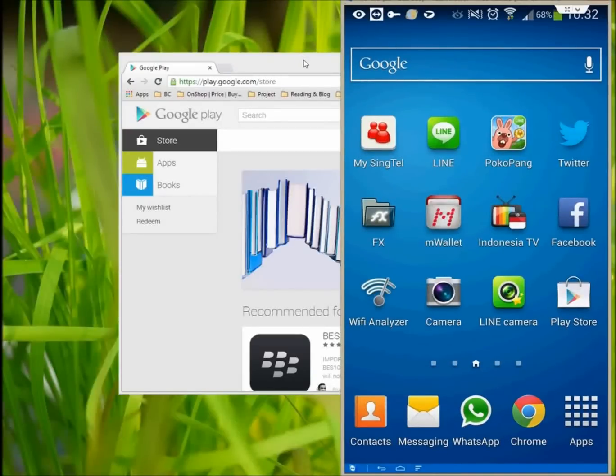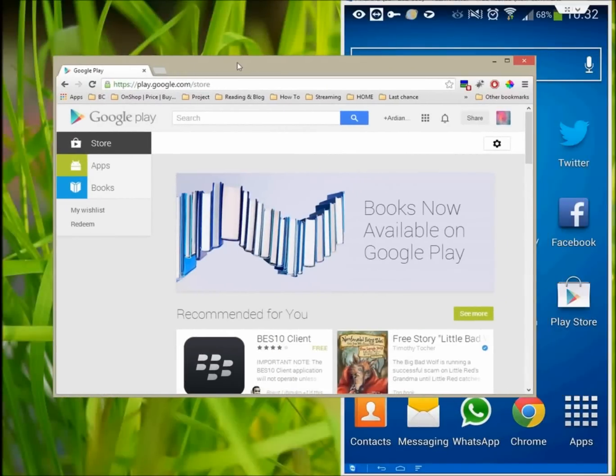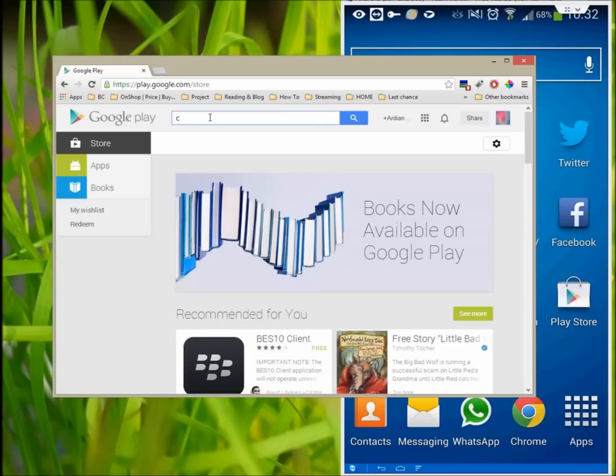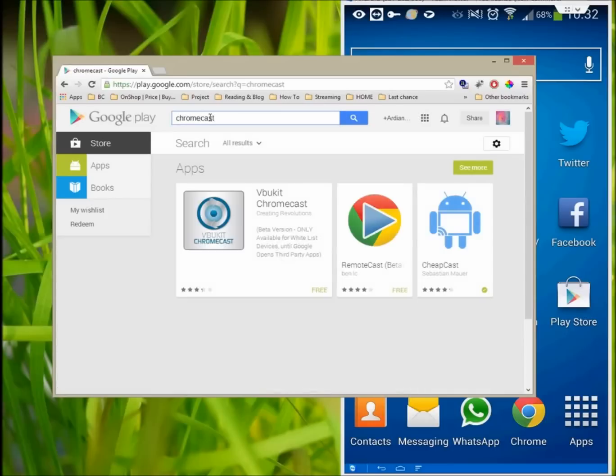When we looked at the Chromecast, we determined it was worth the $35. However, if you have an Android phone or tablet, you can turn it into a Chromecast for free with an app called Cheapcast.